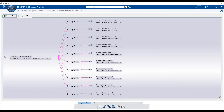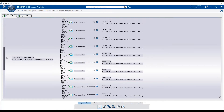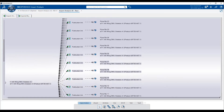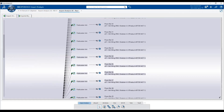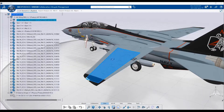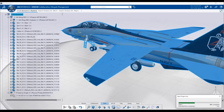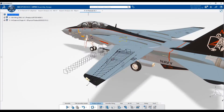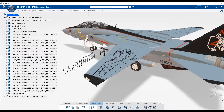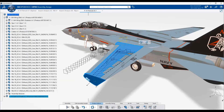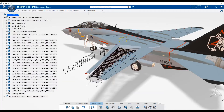Looking at either a rib or the wing skeleton, you can discover what impact your parts have on existing parts or products. With just a few clicks, you're able to create your own design session with just the data you need, to modify your design intent captured in a skeleton part.